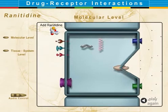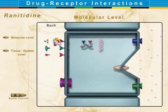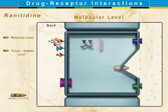When we introduce ranitidine, it blocks the histamine H2 receptor. This blocks the entire sequence of acid production and relieves symptoms.